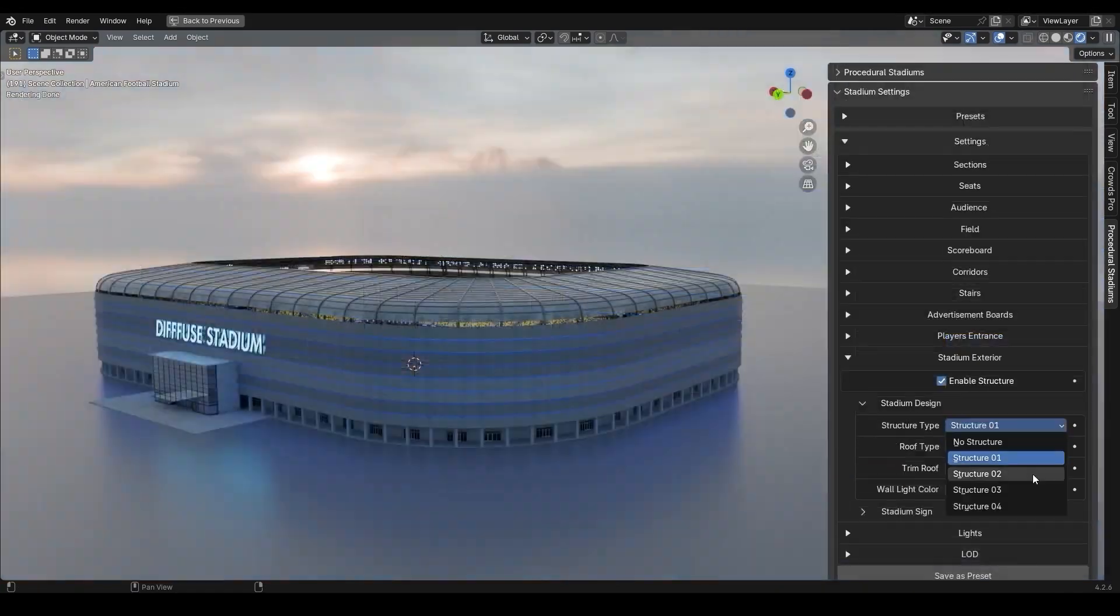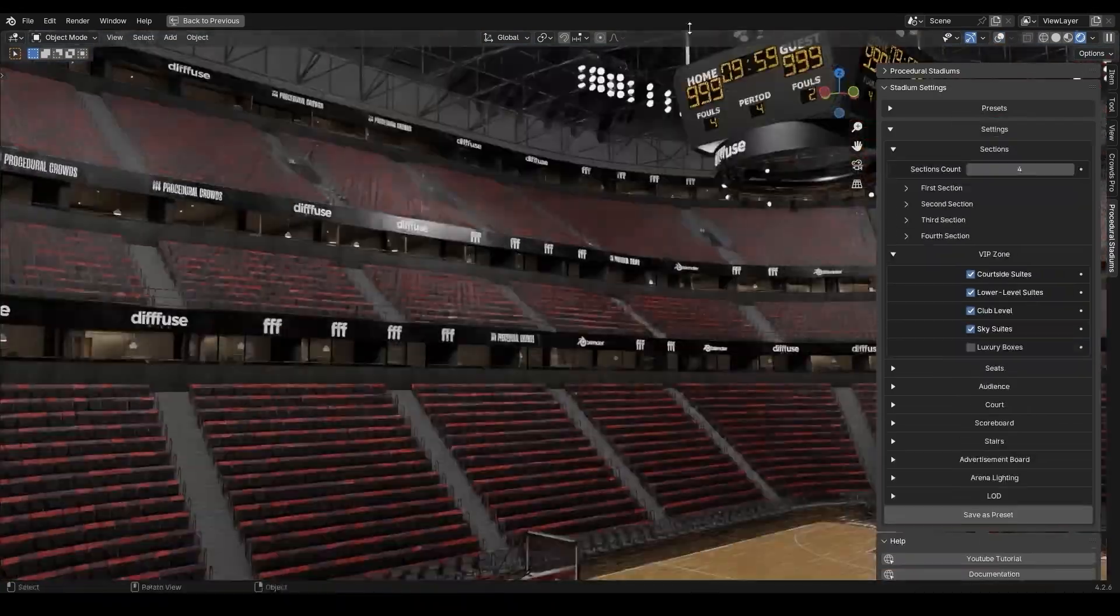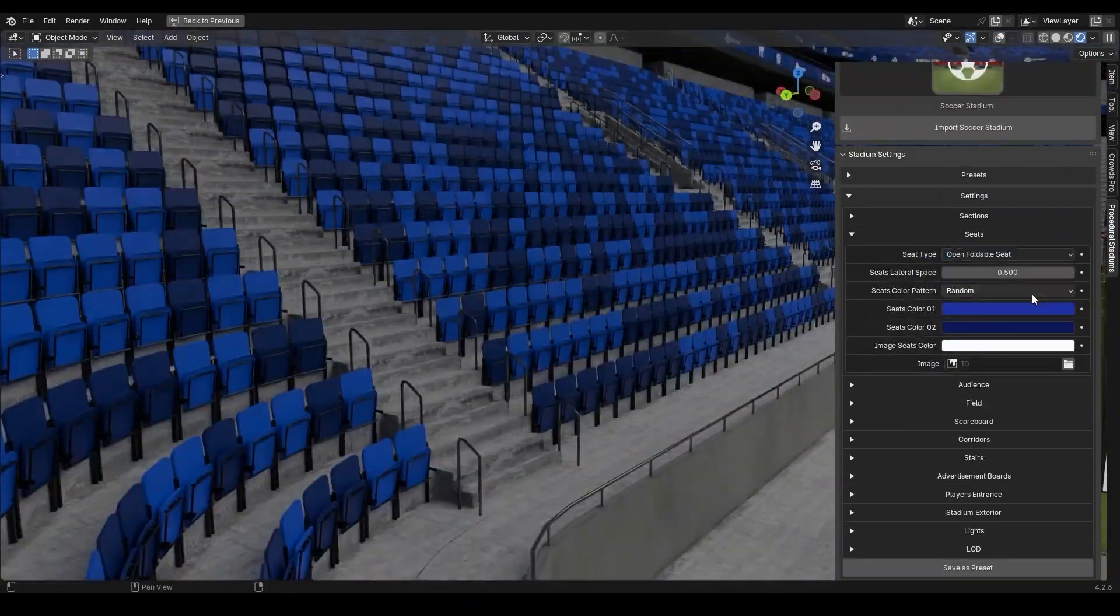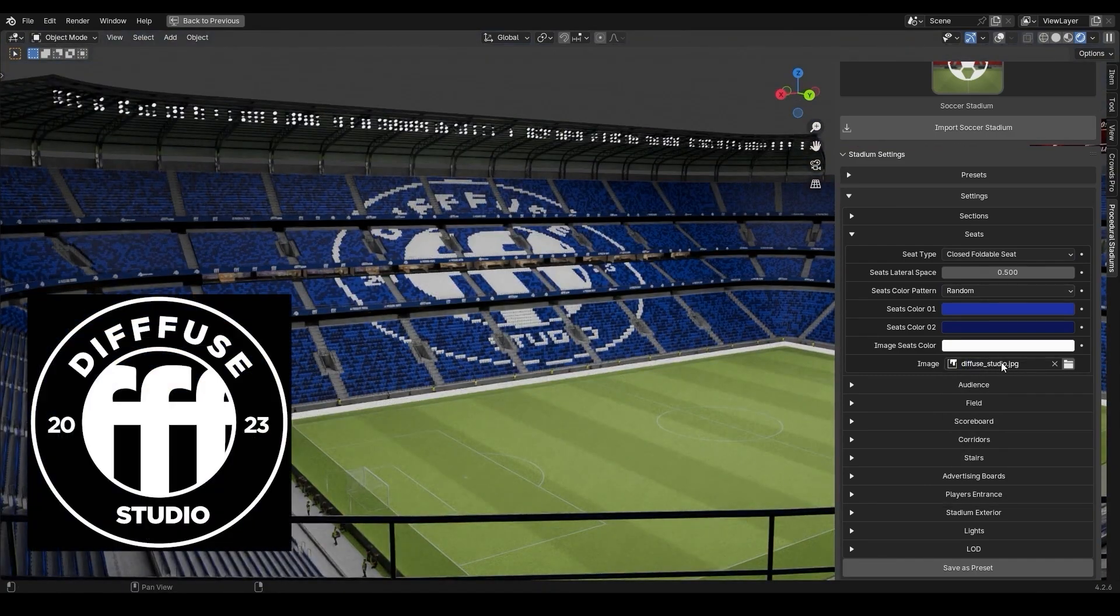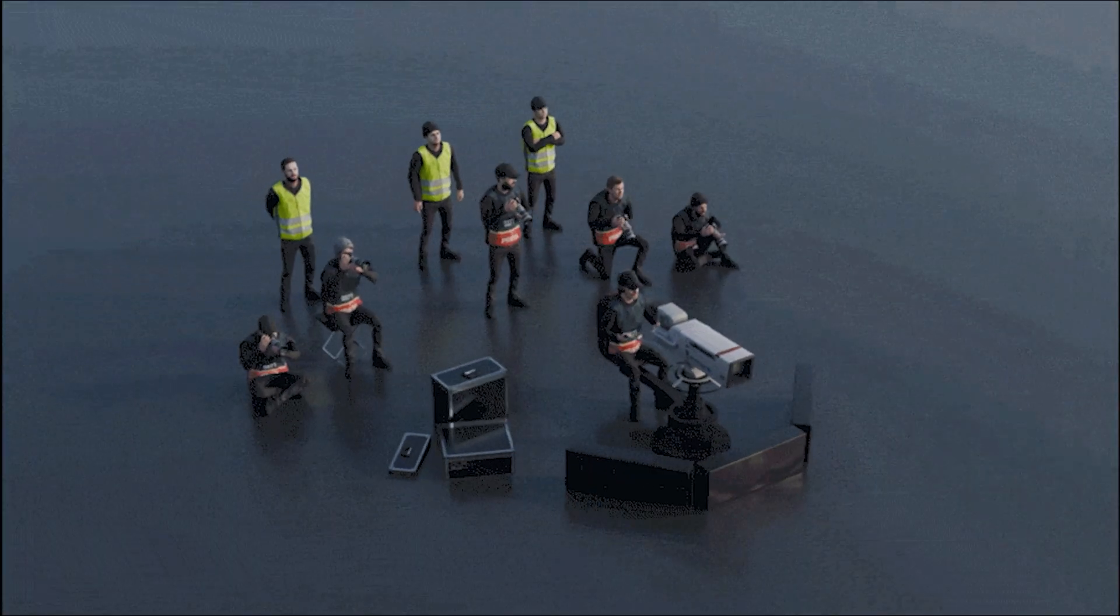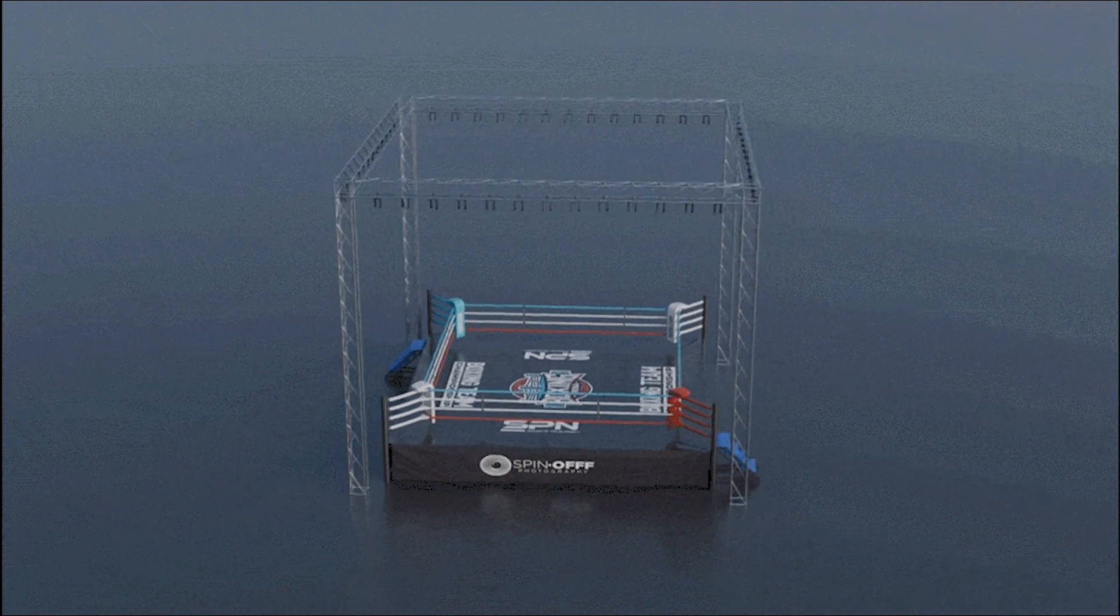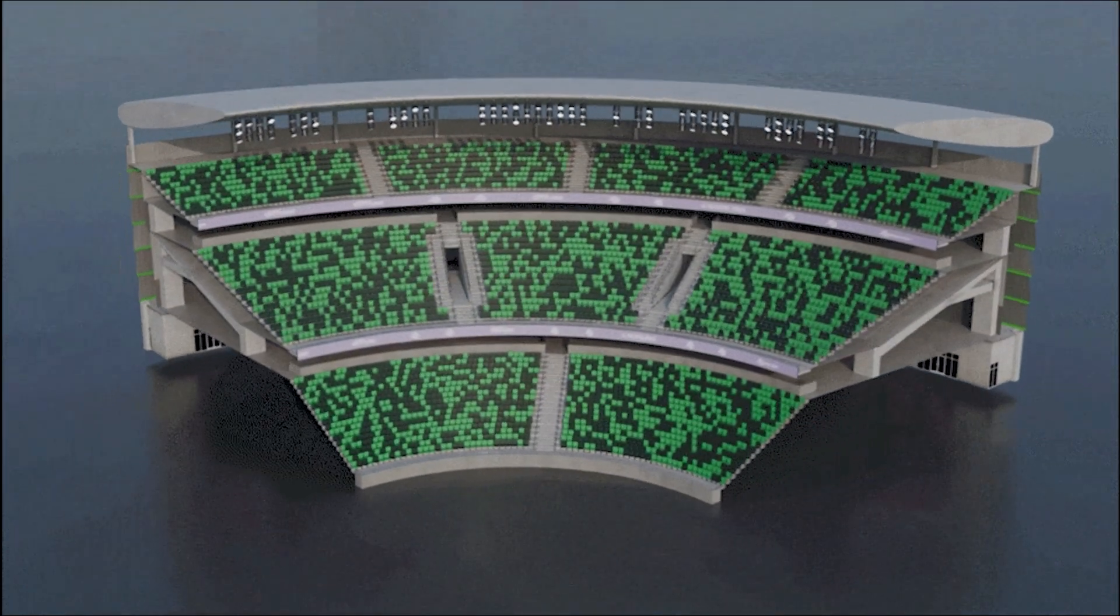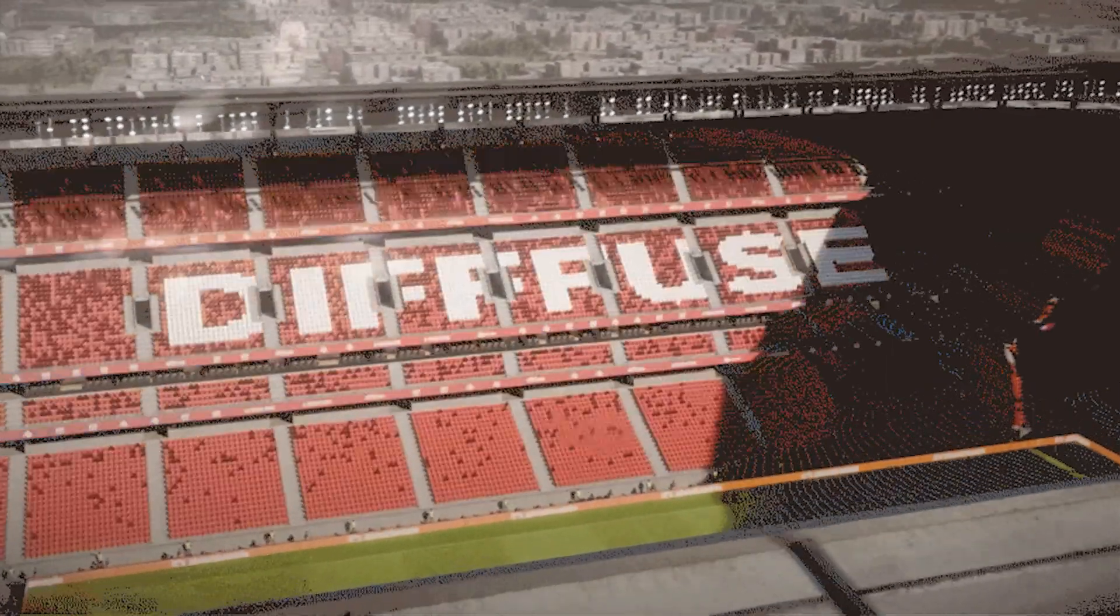Fill your stadium with people in one click. Procedural Stadiums integrates seamlessly with procedural crowds, allowing you to populate your arena with fully customizable spectators. Whether you need a modern, futuristic, classic, or industrial look, you can tweak every detail to match your vision.